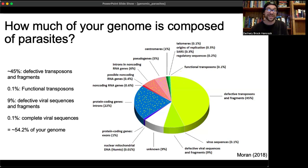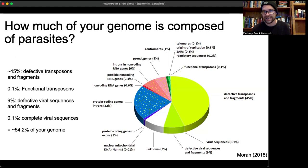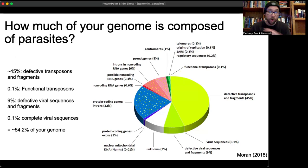This number is conservative because we're not counting retroelements in introns, pseudogenes, etc. There are many other parts of your genome with retroelement insertions not counted here. But just from the unambiguous ones, over half of your genome is composed of parasites.